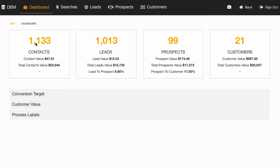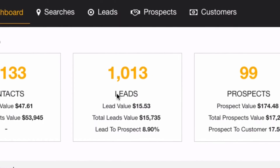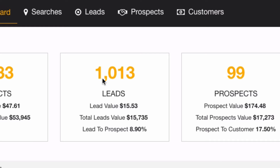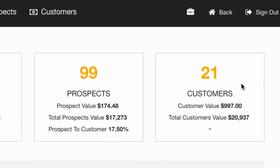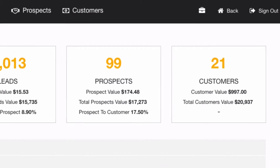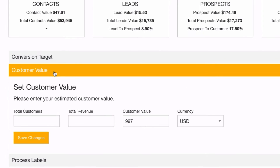From here in the system I've got 1,133 contacts, 1,013 leads, 99 prospects, and 21 customers.